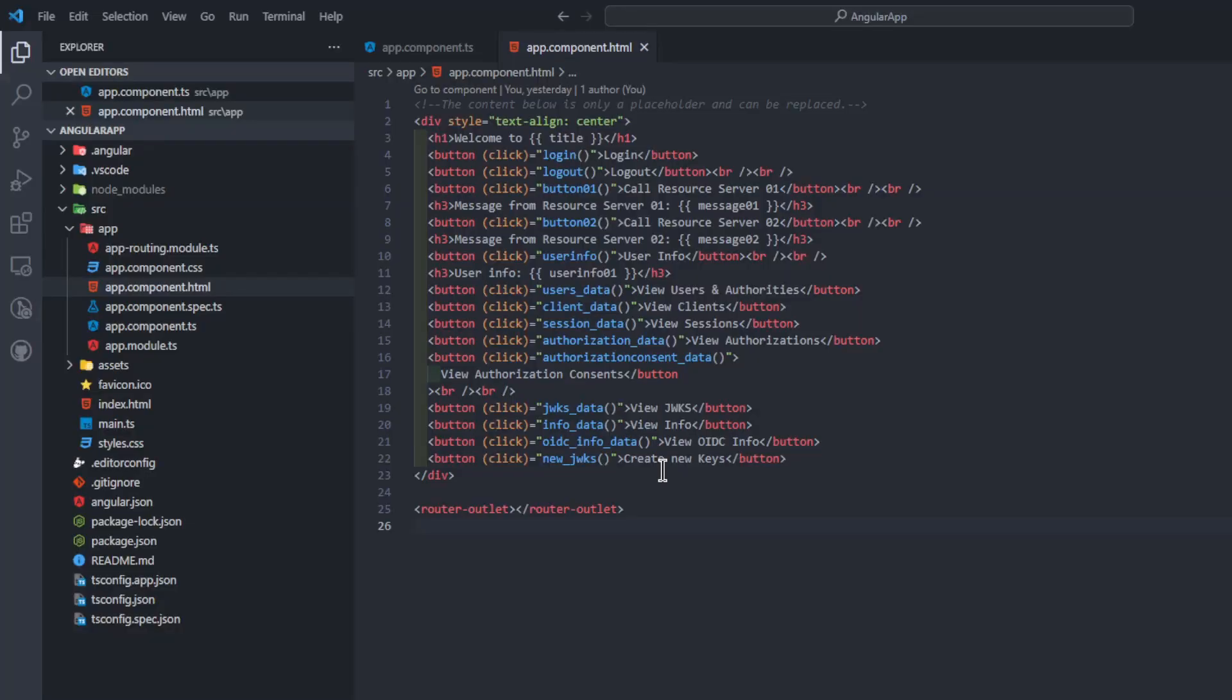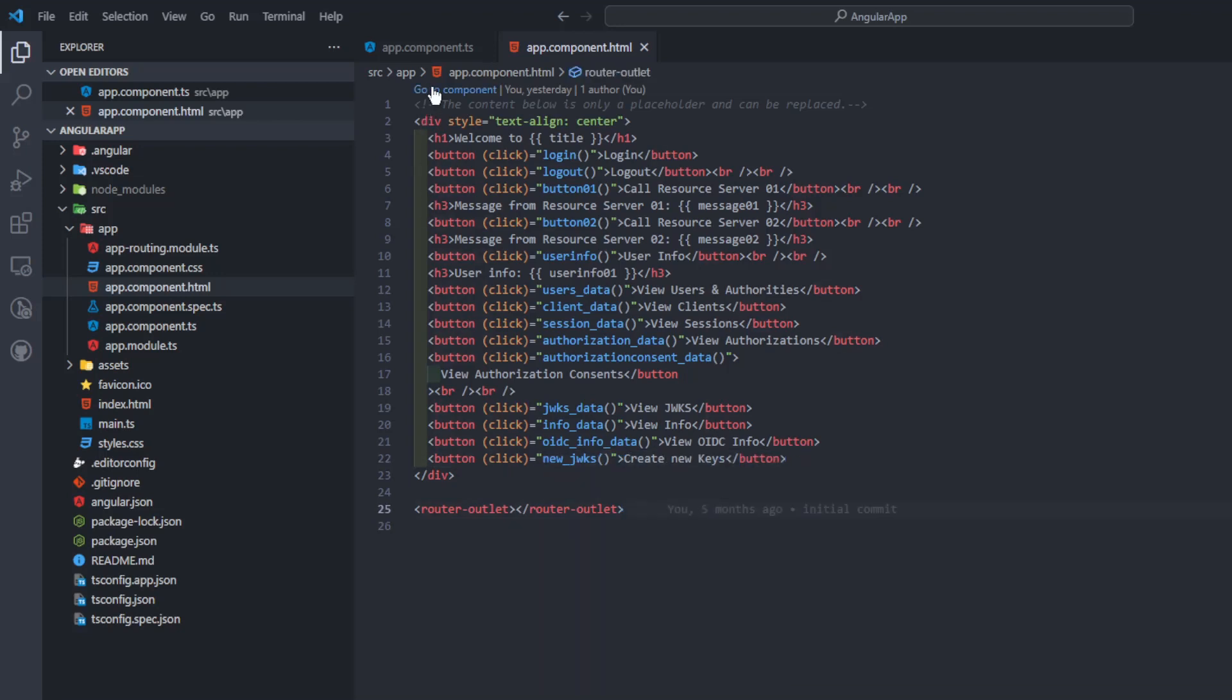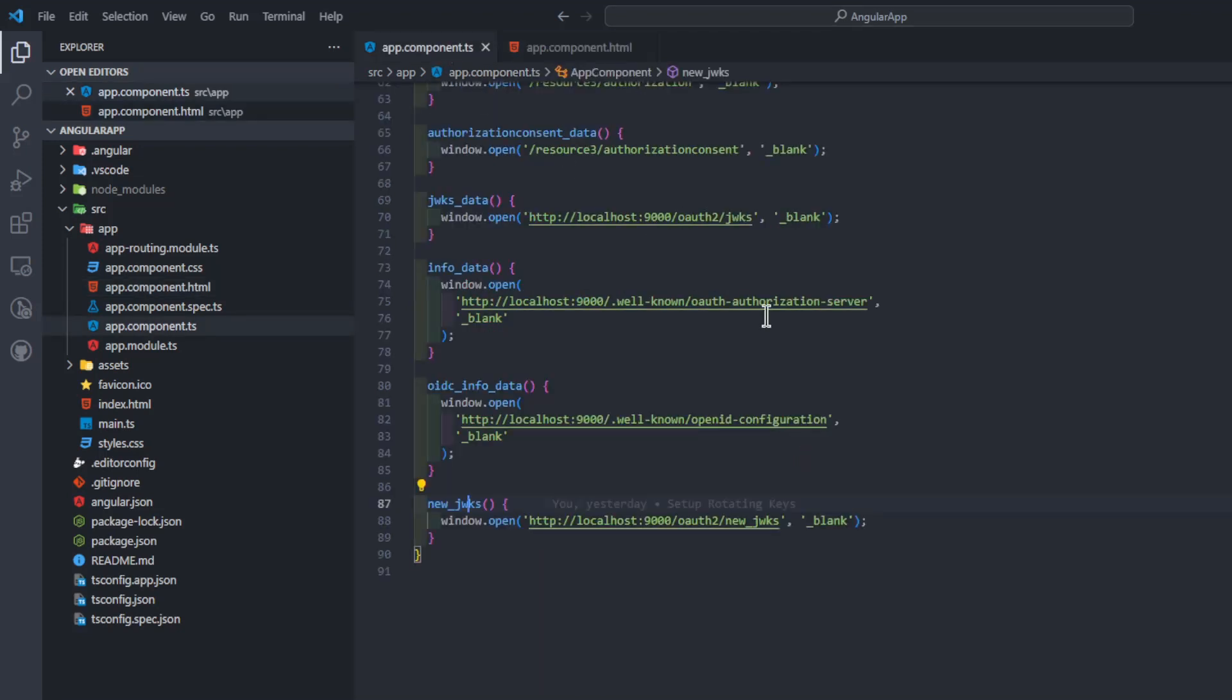The Angular app code has been slightly modified. We have added one new button to create new keys. In the TS file we see the code for this new button.